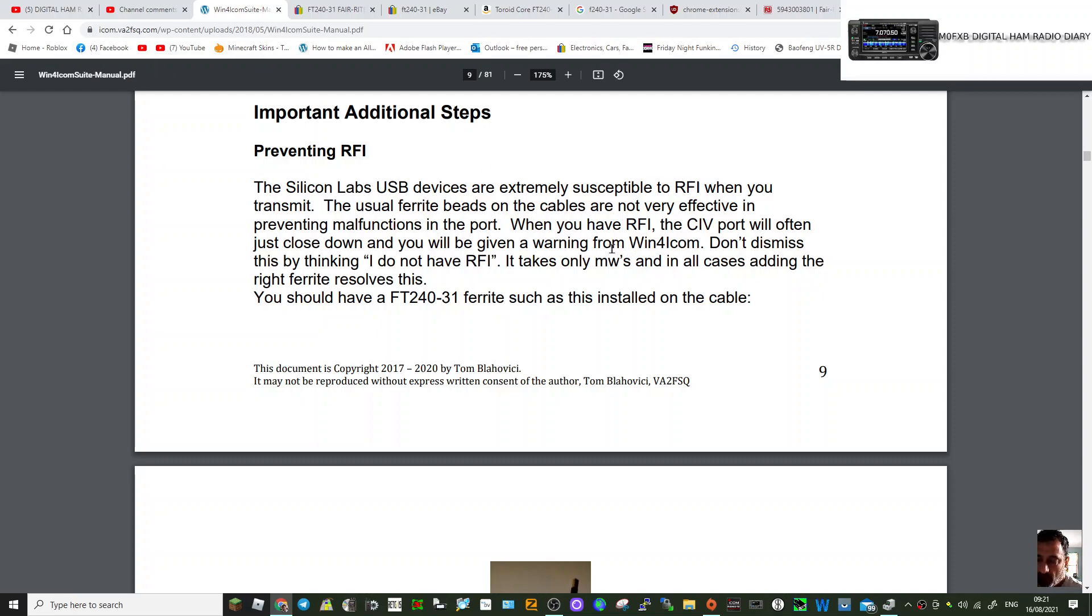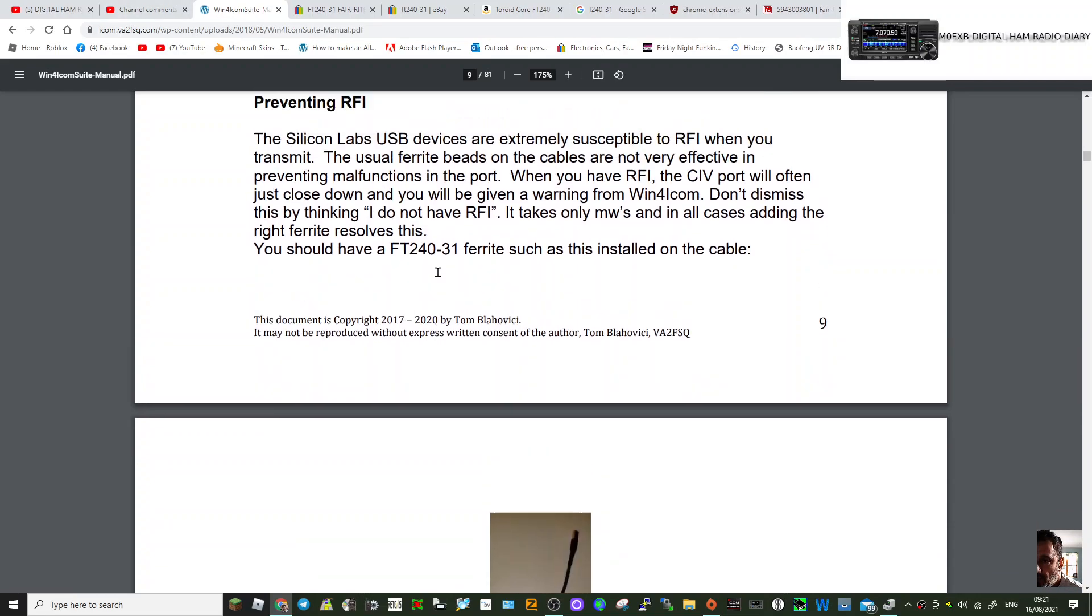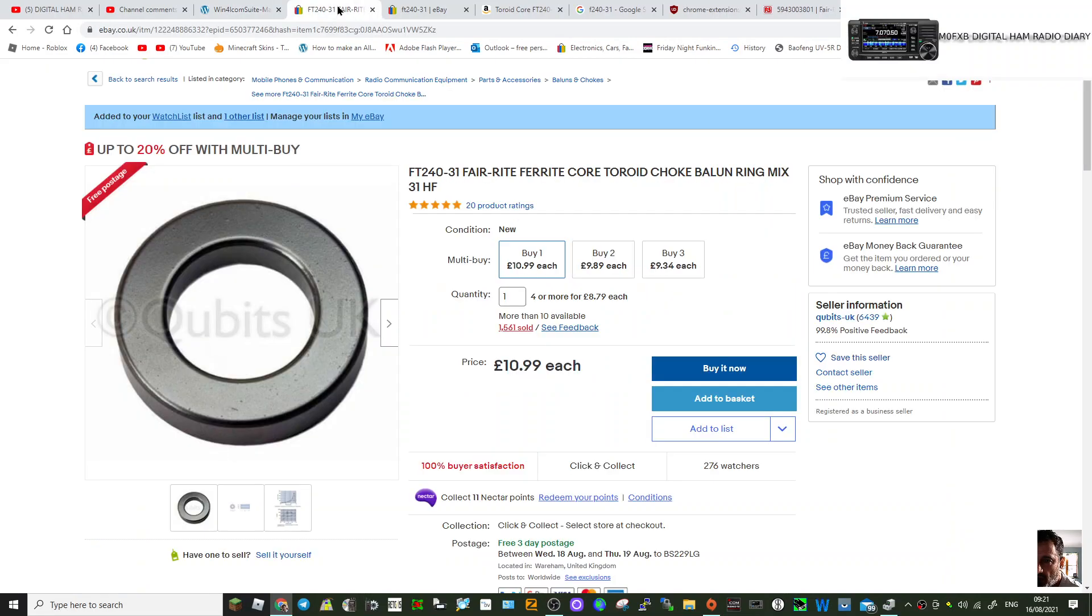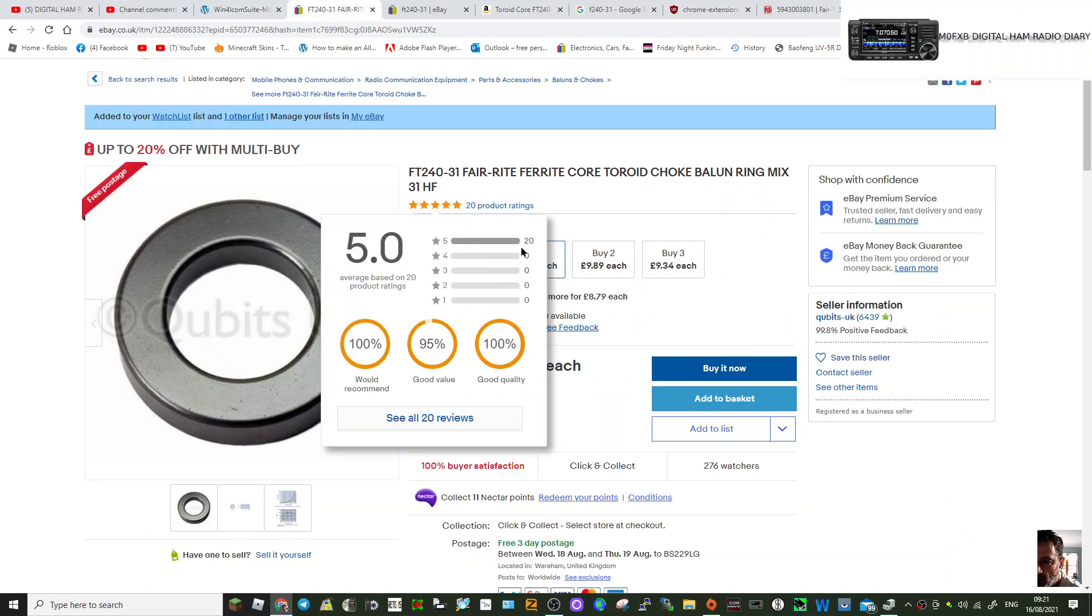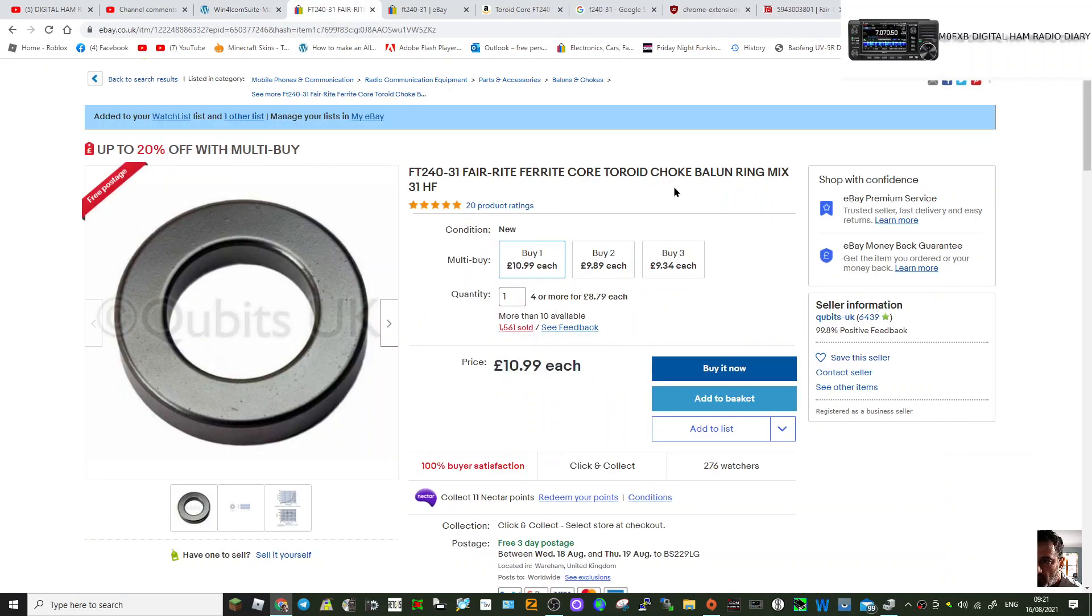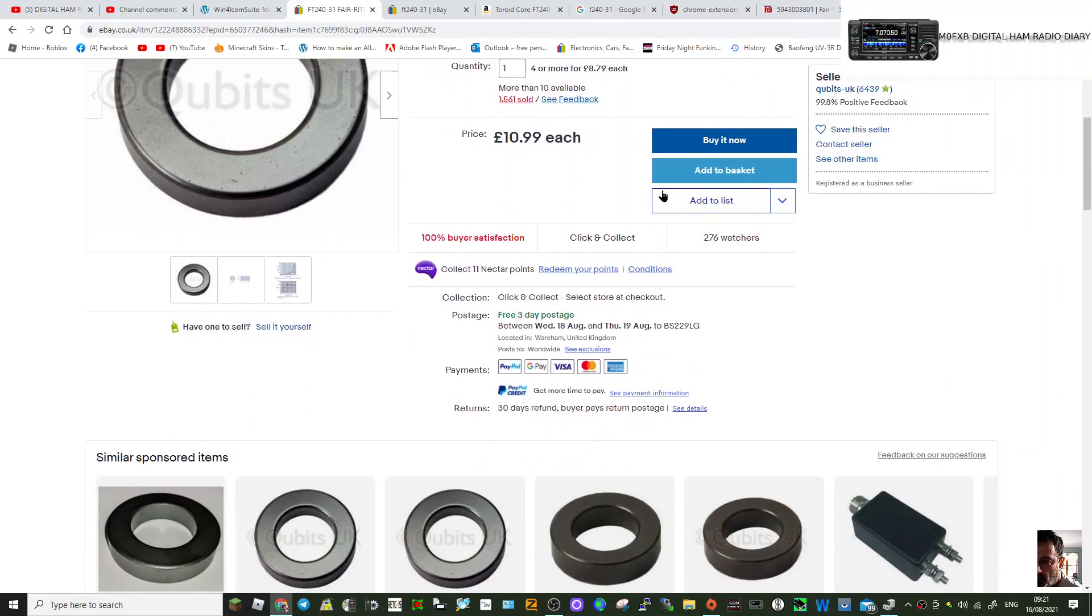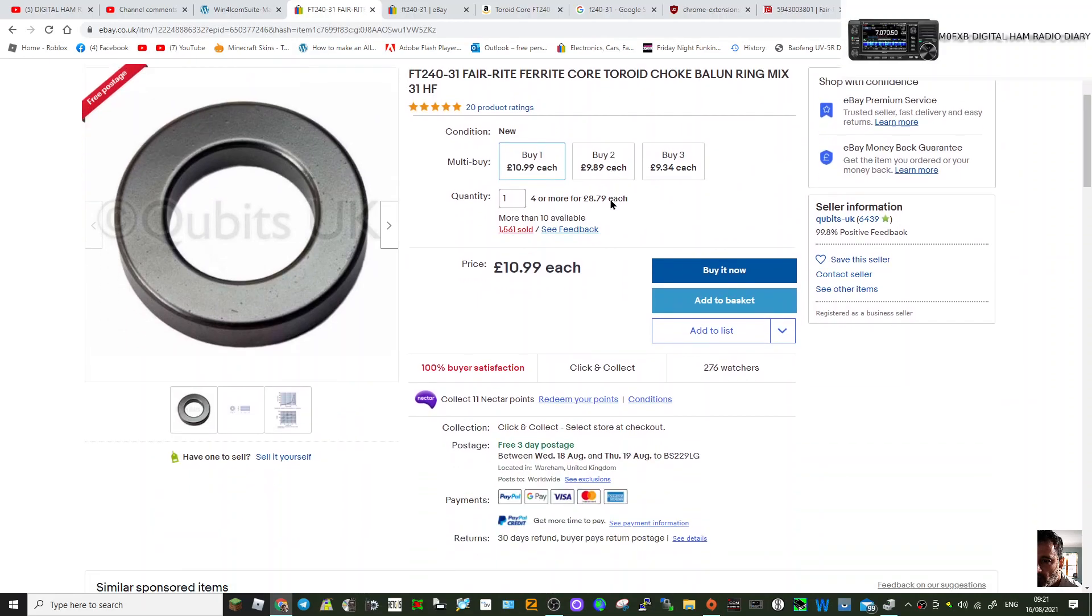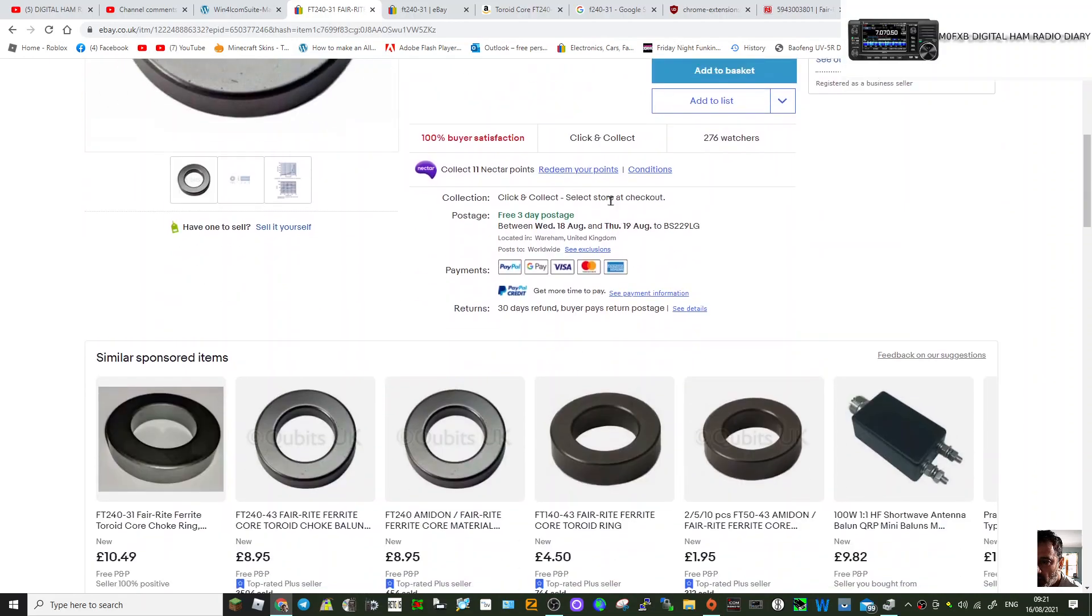The ferrite ring that is recommended here is the FT240-31. I've been looking around; they're all over, so you'll find them on eBay and Amazon. This one seems okay price-wise. It's quite a big one.